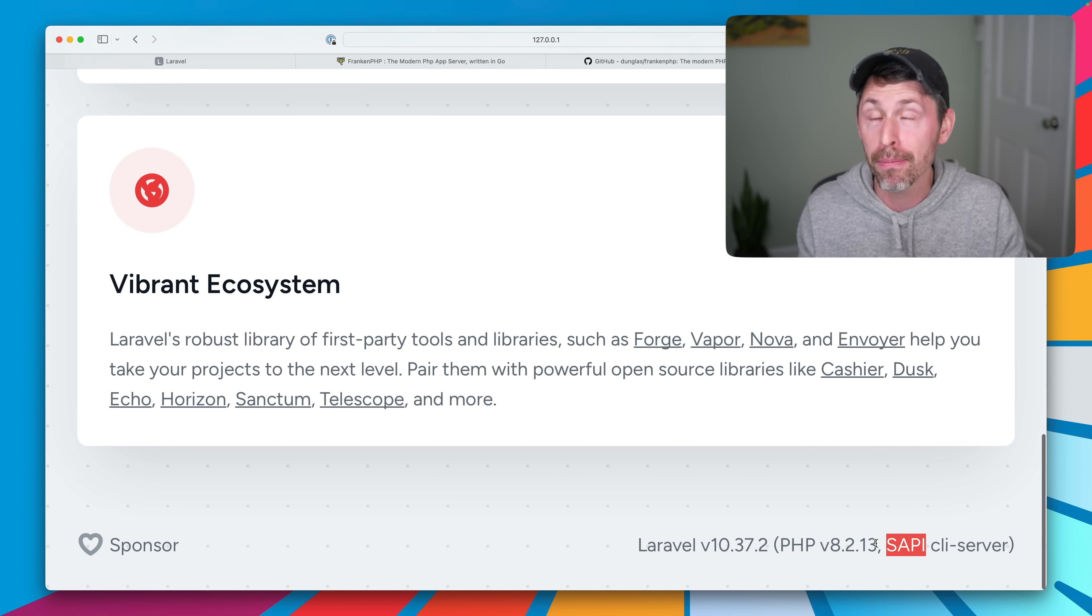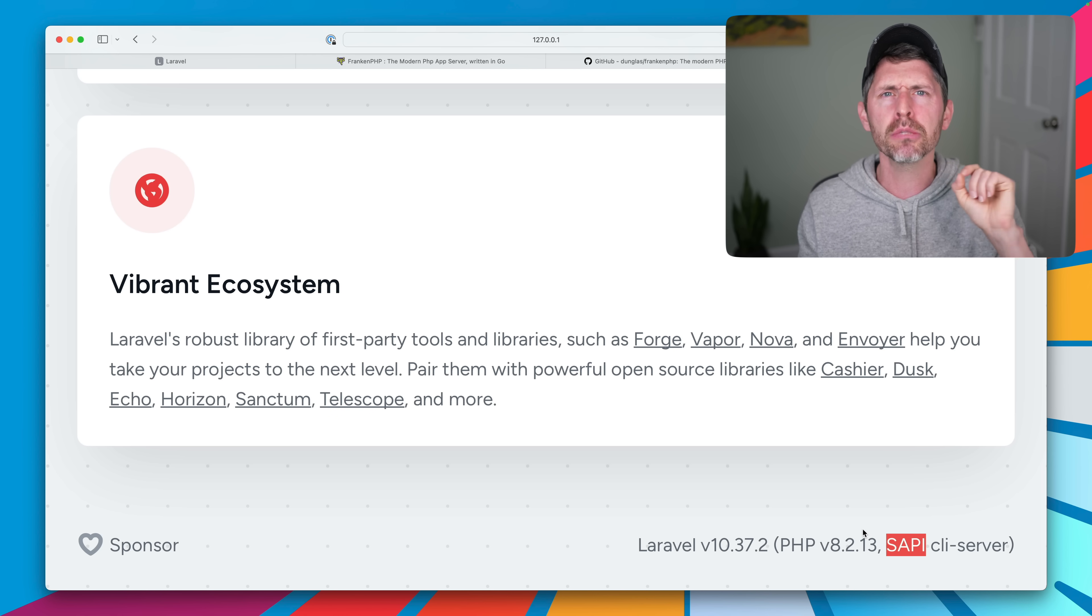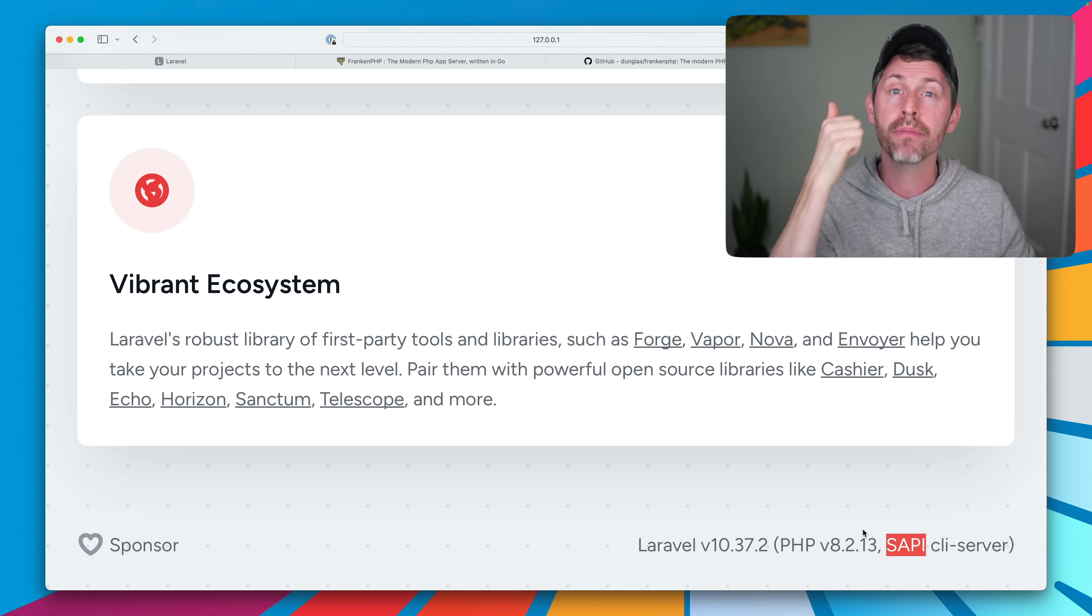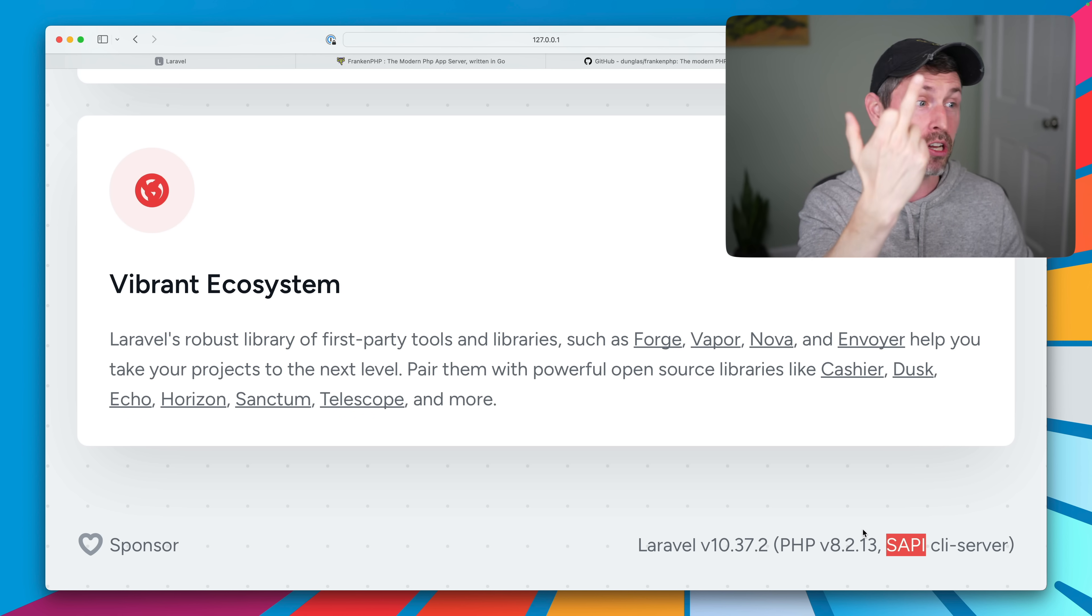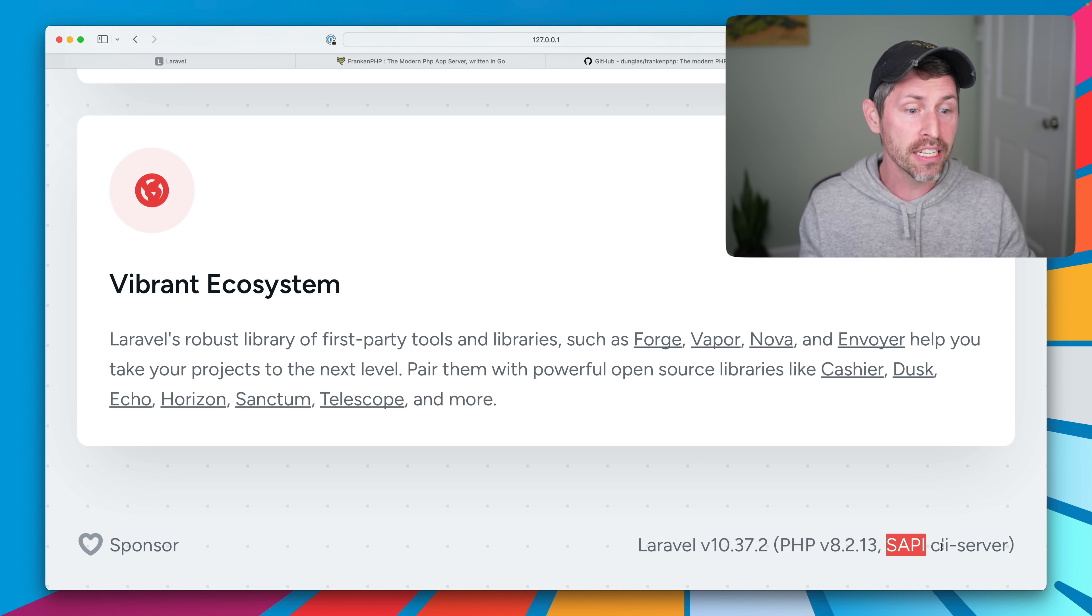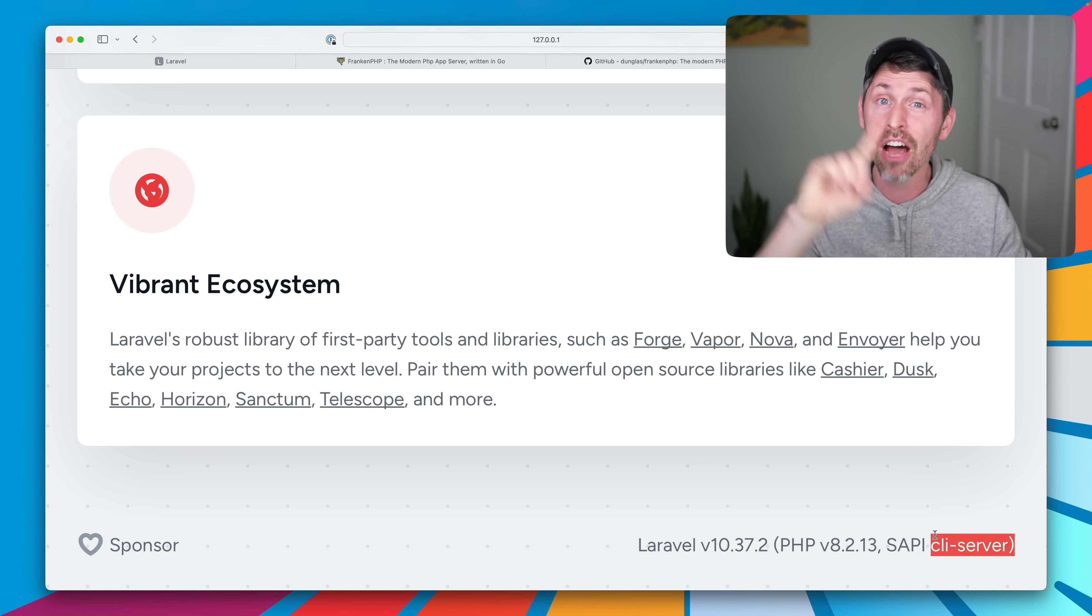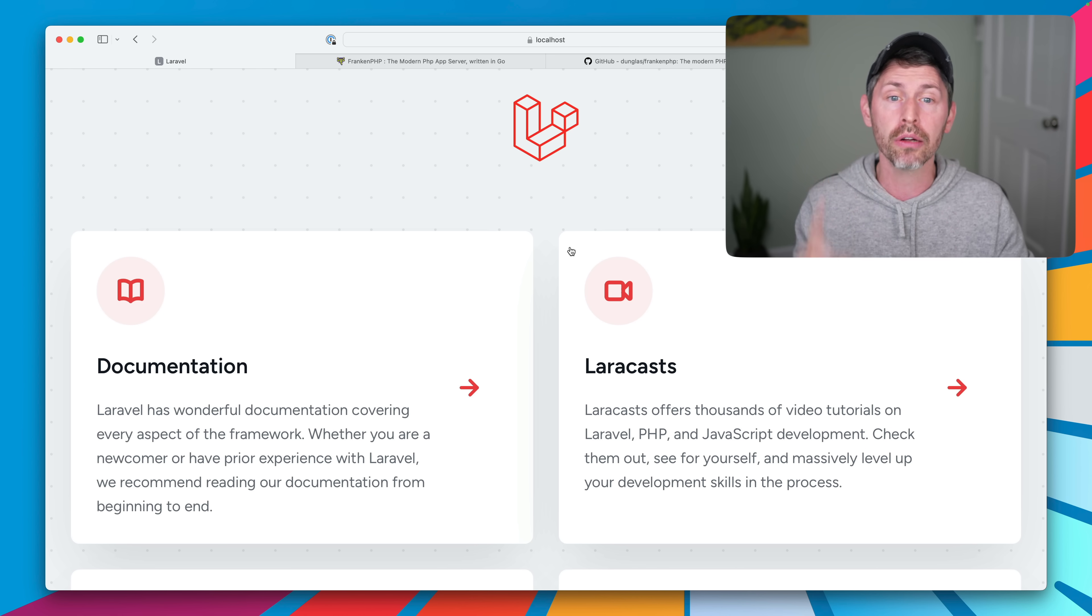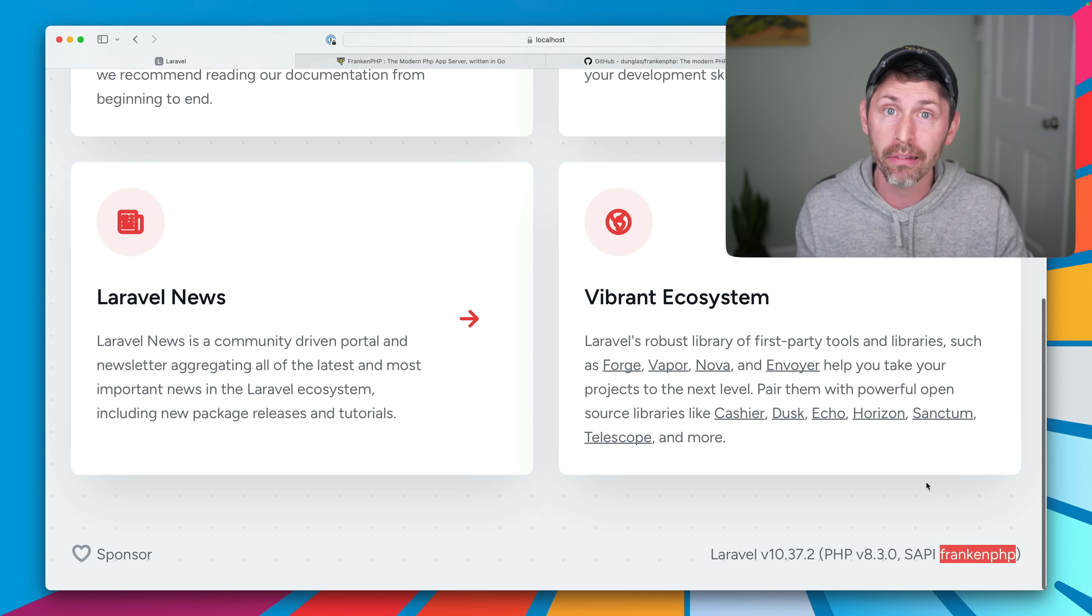SAPI is the server application programming interface. That is the thing that sits between your web server and your application. So PHP FPM, Apache's mod PHP, CLI server, when we just run PHP Artisan serve and now FrankenPHP. So if I go ahead and run FrankenPHP to load our same website here, the SAPI is FrankenPHP.